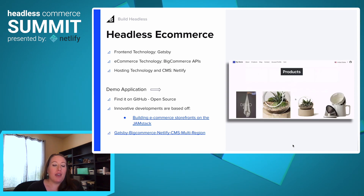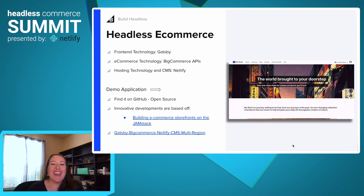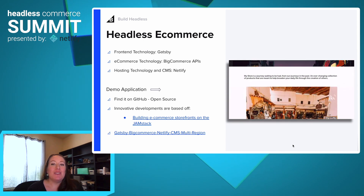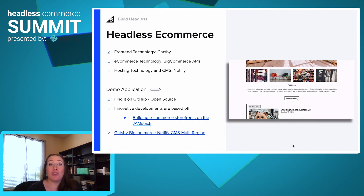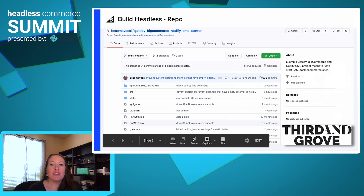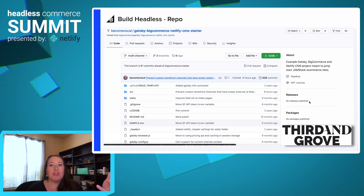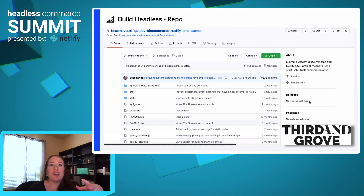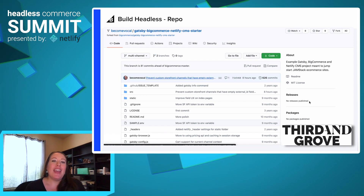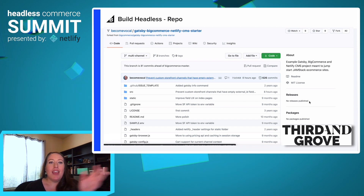I've included a link to last year's Jamstack conference if you wish to learn more about how this app was built. I also have the Gatsby Netlify CMS multi-region GitHub repo linked here so you can fork the code and get started extending this app. In the README there are very specific instructions on how to get started, and if you need any help, please reach out to me at any time. Again, I want to thank our partner Third and Grove for helping us get this started.